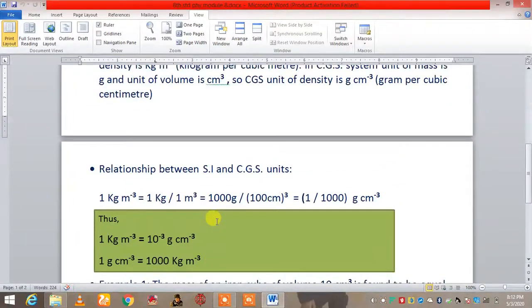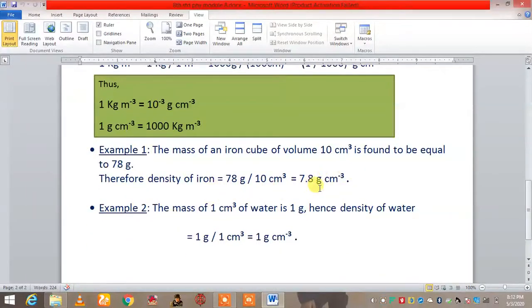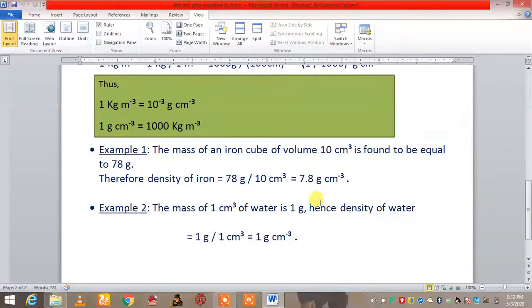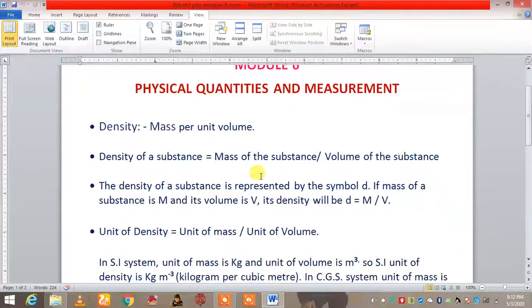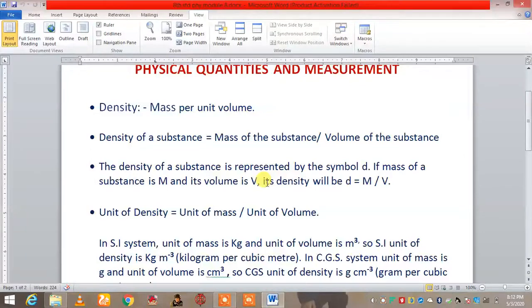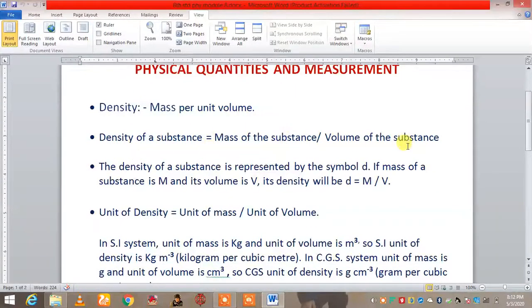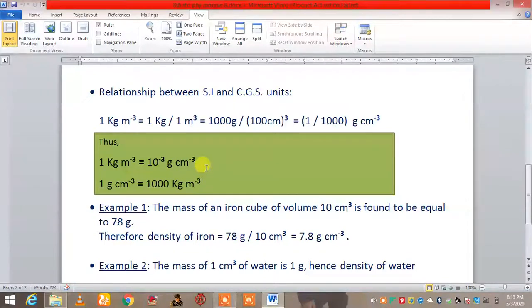So this was today's revision. This relationship between SI and CGS units is very important for your exam, as well as these types of numericals. New assignments for your summer vacations will also be given. Revise these things again and again and learn all the answers. Write these important points in your physics notebook — whatever I have given you in the word file, the relationship between SI and CGS units, and these two examples.